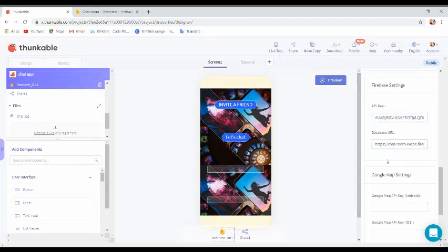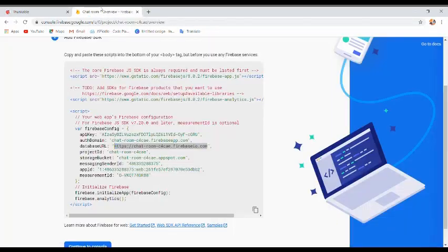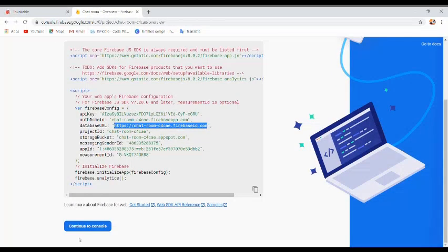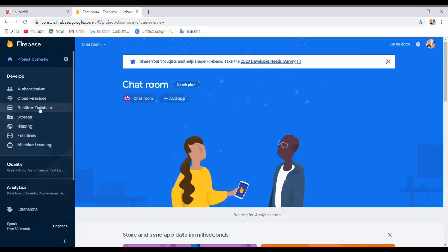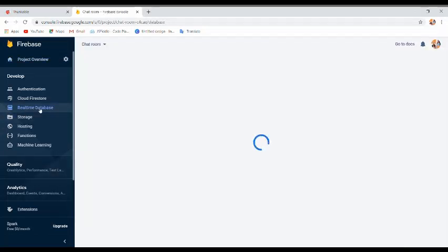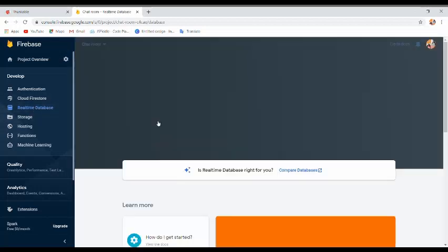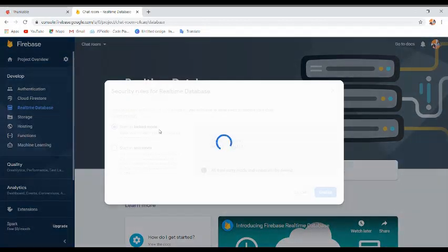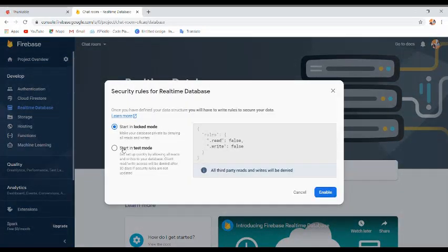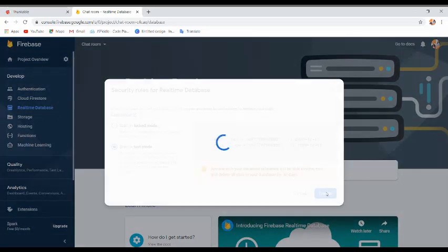Our database setup is complete. Scroll down, continue to console, and come to Realtime Database. Create a database, start in test mode, and click Enable.